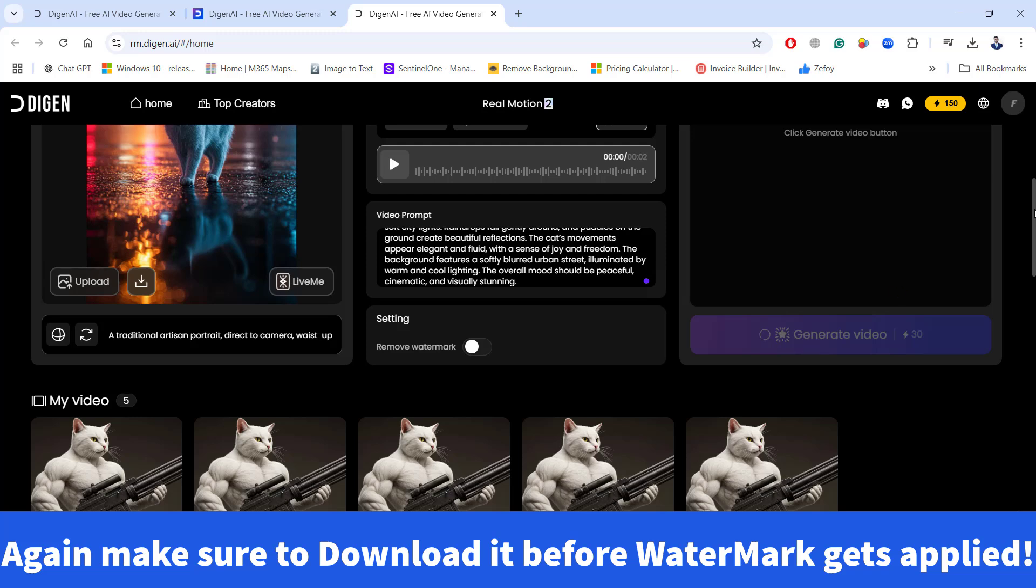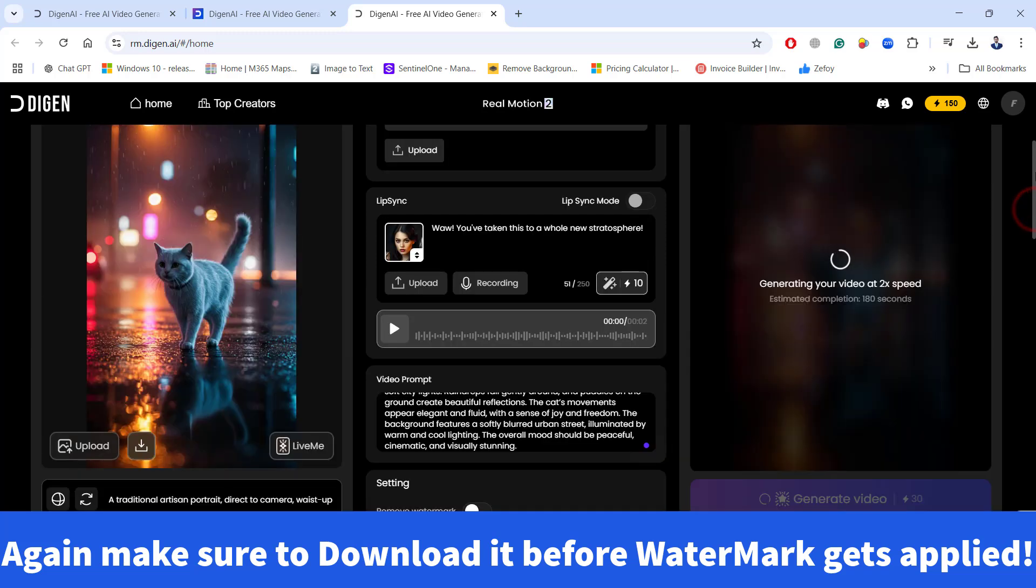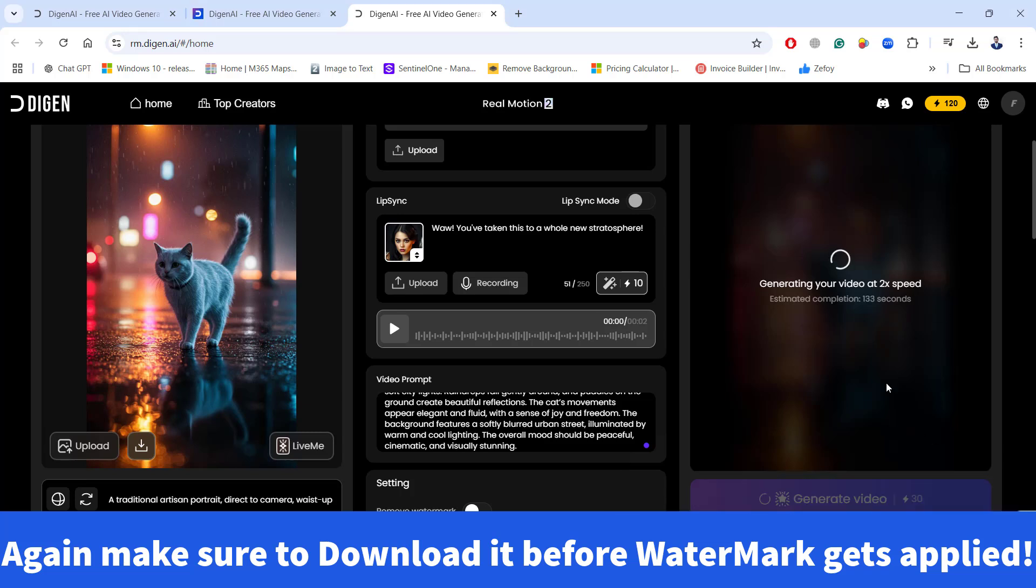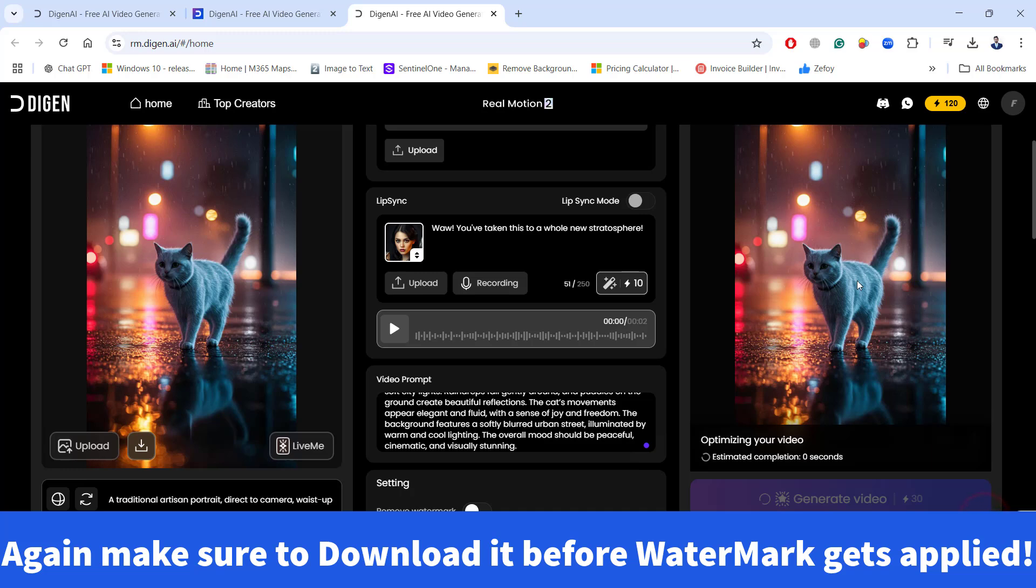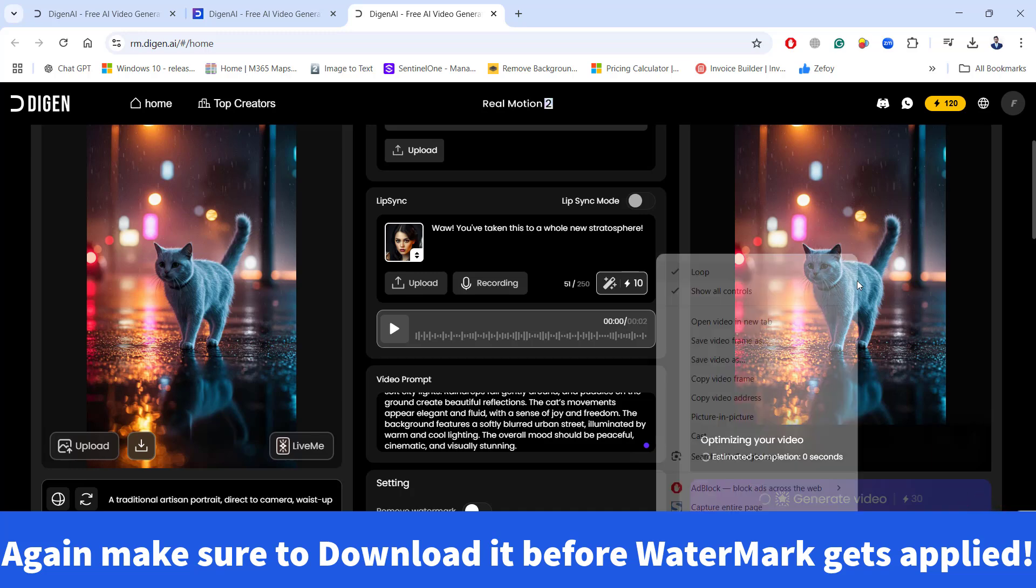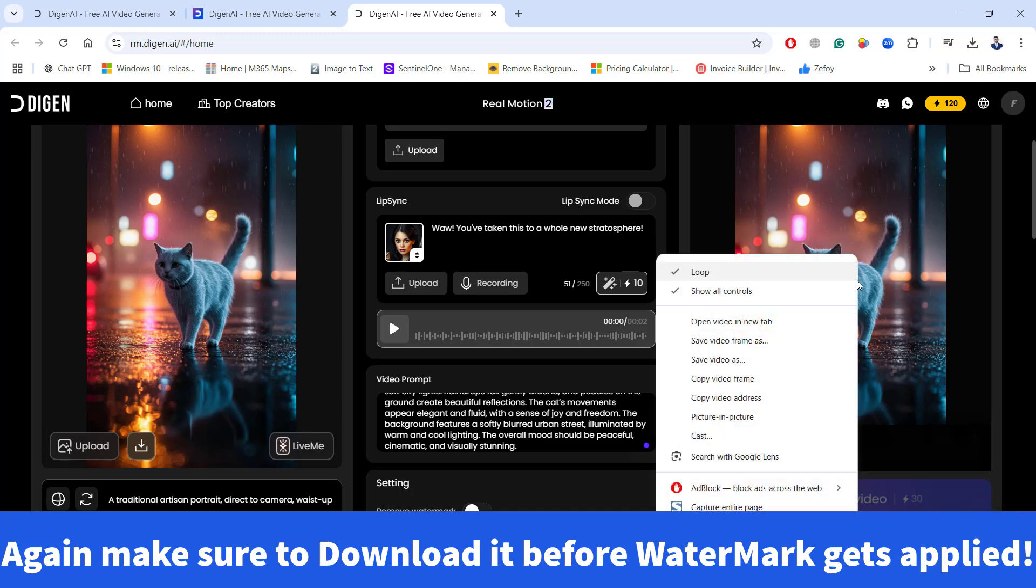So make sure download it before watermark gets applied to this video. Within a few seconds, your high quality video will be generated with the music. Now video is ready. Let's go ahead and download it quickly before the watermark get applied to it.